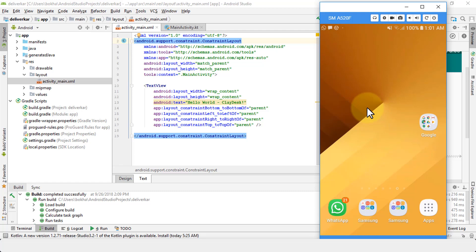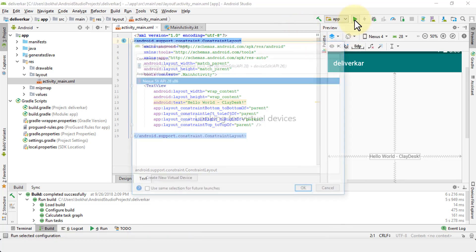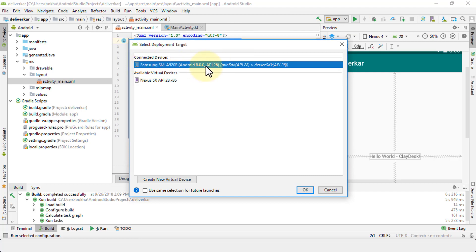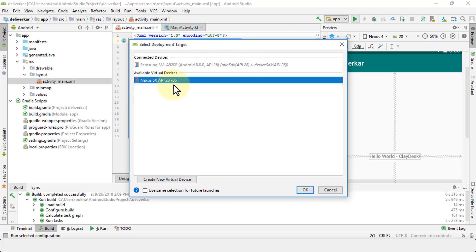Once my phone is connected, going back to Android Studio — the phone shows up. Clicking Run App brings up the dialog and shows the connected device: Samsung SM-A520F, currently running Android 8, API 26. Here's the catch: if you're running API 26, you need a minimum of API 28 for Android 9, so this device wouldn't be able to run the app as-is. The virtual device is using API 28.